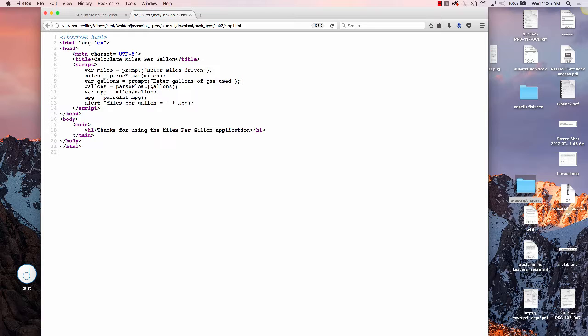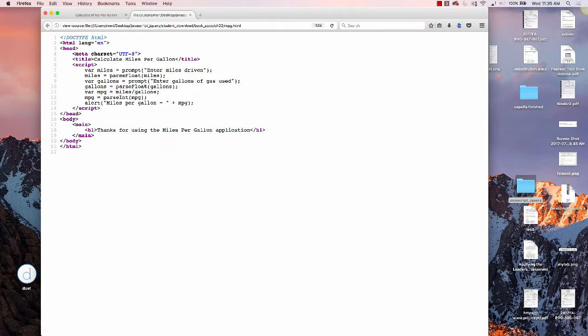Then we have a gallons variable, which we're setting equal to the gallons of gas used. Again, we have to do parseFloat, because they could put in a number like 1.5.